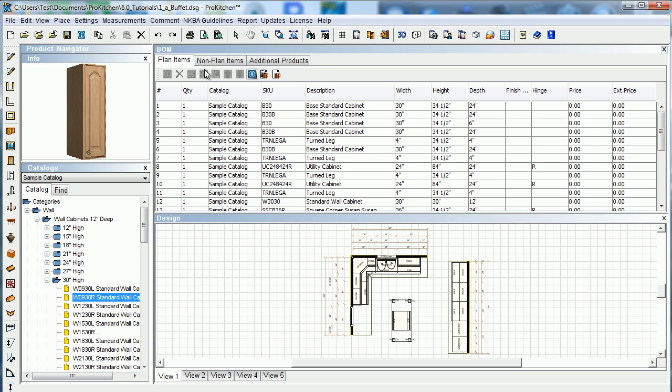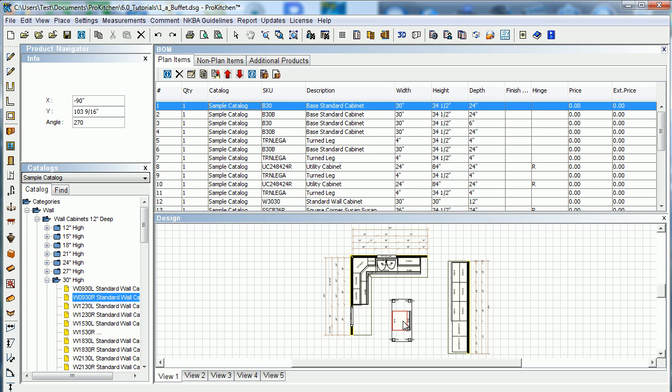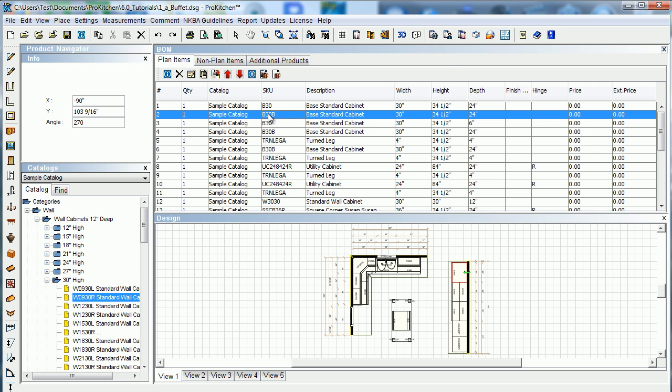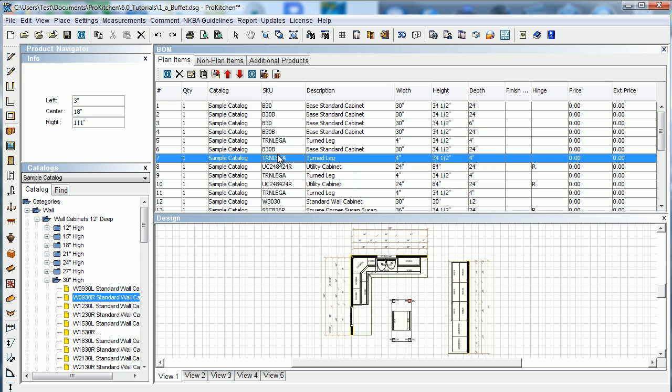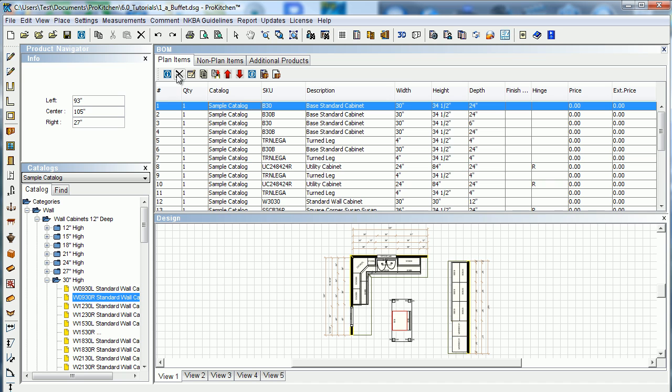We'll go back to our plan items tab here. There's some fun things in our plan items tab that you should know about. When you highlight an item here, it highlights the same item down on your layout. So if you want to know where something's at, you can turn them on and off here to find them on the design.